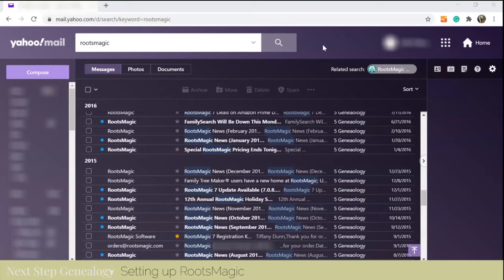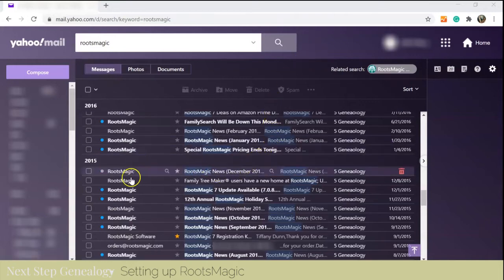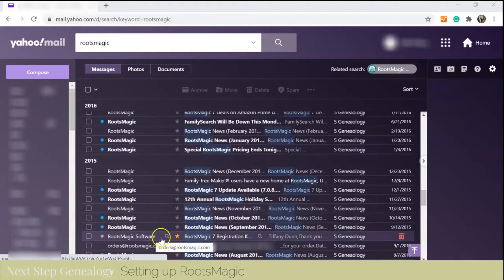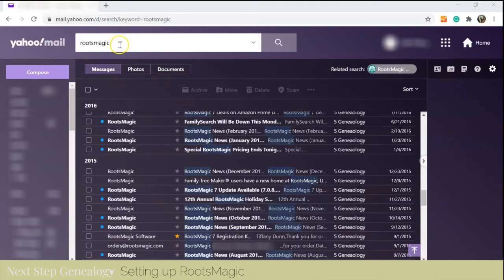The first step in this process for me is getting my main database back up and running. I use RootsMagic and I had to go all the way back to 2015. I did a search for RootsMagic in my email.